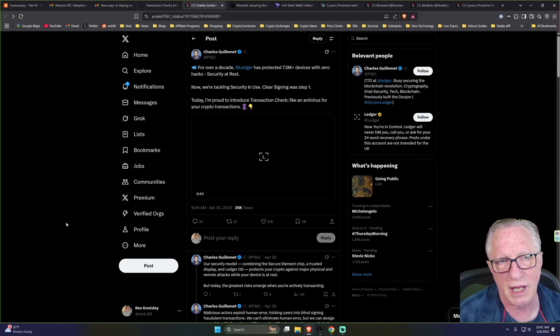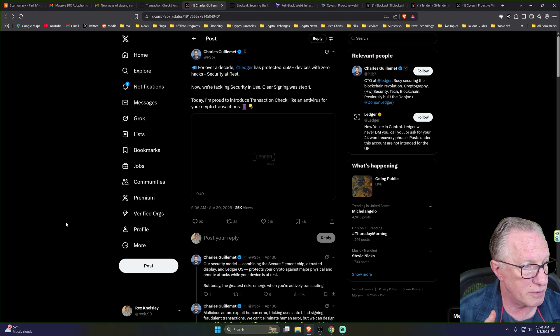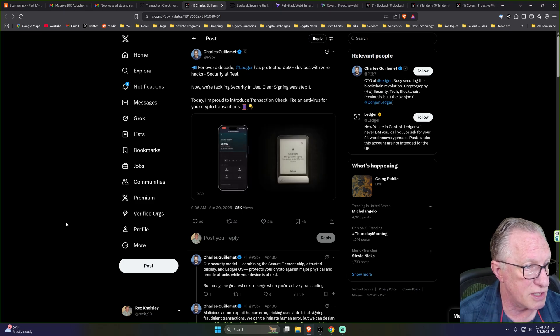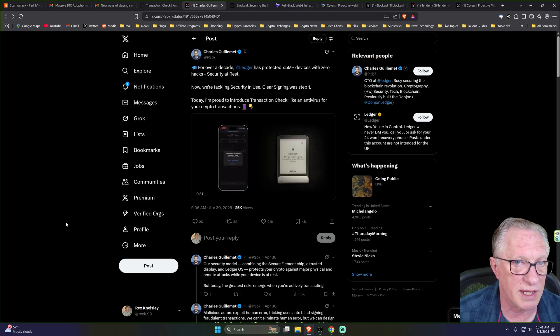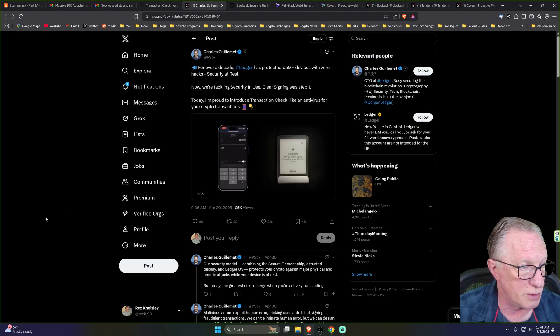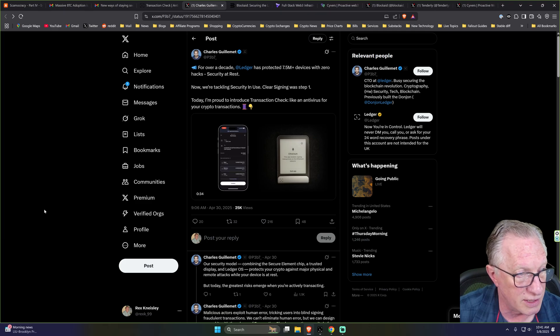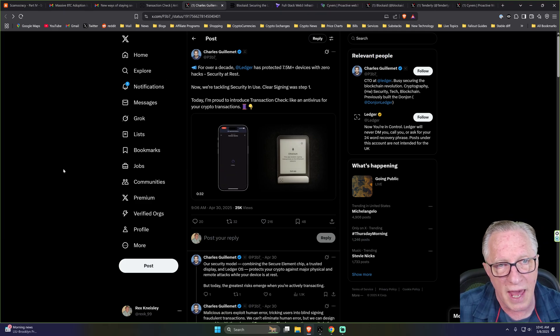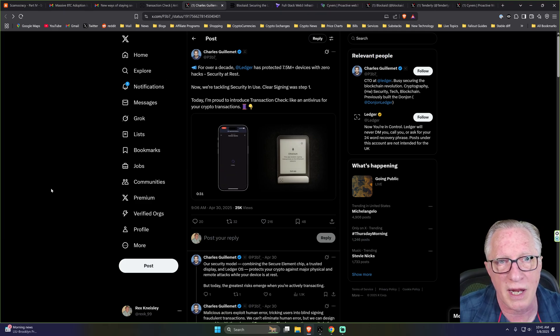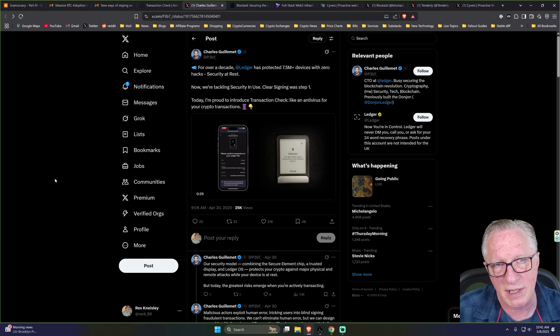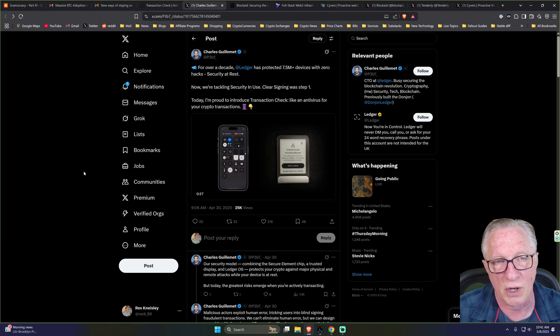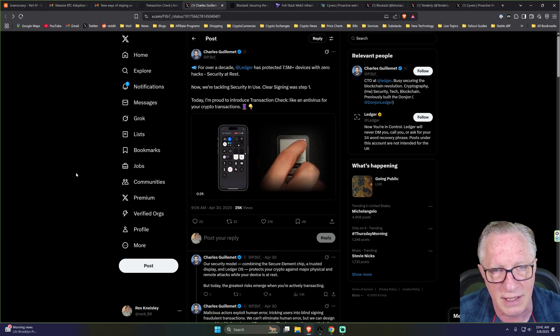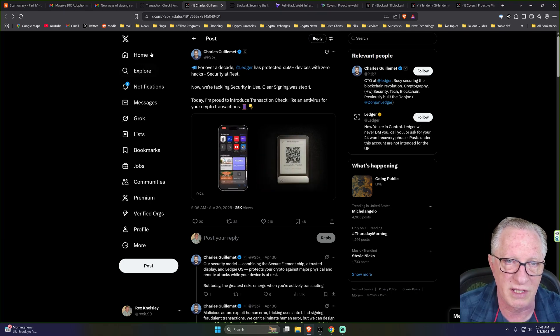Also, I'm going to give you a link to Charles Guillemet's Twitter thread about Transaction Check. He's got a lot of great things to say about it and gives you a lot more technical details. They are partnering with three enterprise blockchain firms to provide this simulation of the transaction.